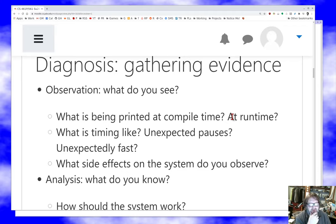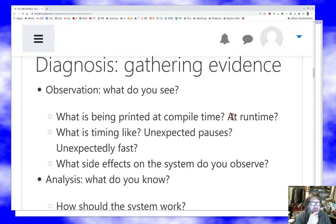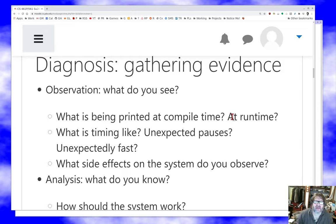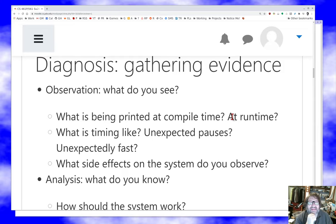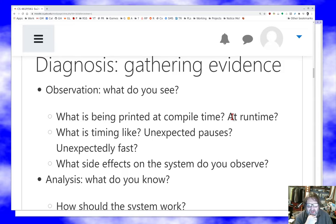Gathering evidence is hard — there's a lot to look at with a running computer program. What's being printed when the program compiles? Are there error messages, status messages? When you run it, are you seeing warnings, error messages? Is the output what you expect? Are there long pauses you didn't expect? When I teach a class where we build chess programs, a very common easy diagnosis is when a student says their program runs a hundred times faster than expected — that almost certainly means it's buggy, because I know how fast the algorithm is supposed to run.